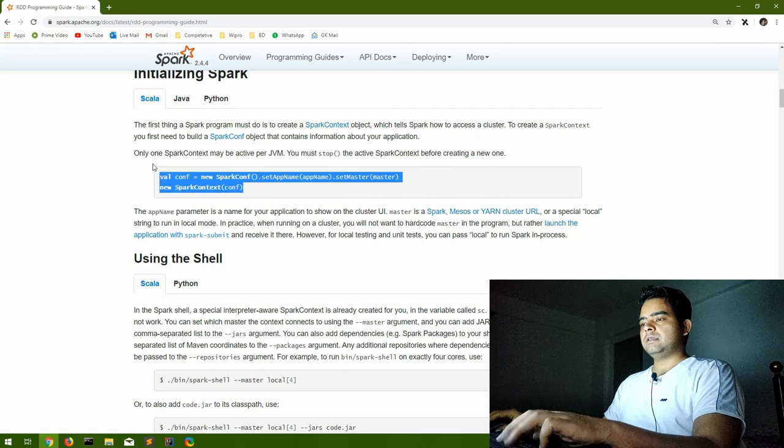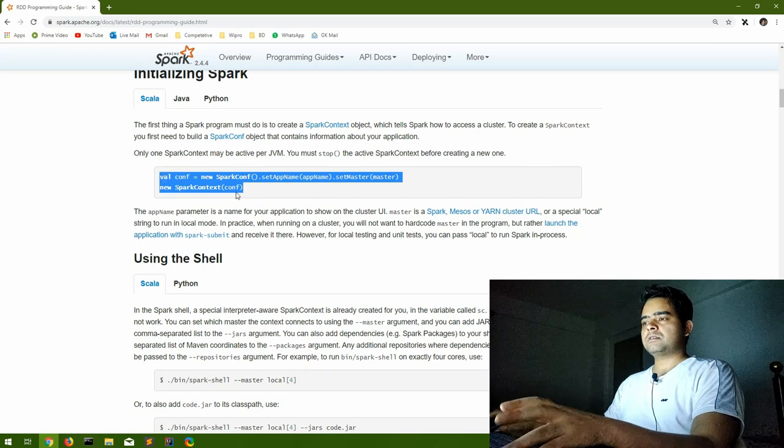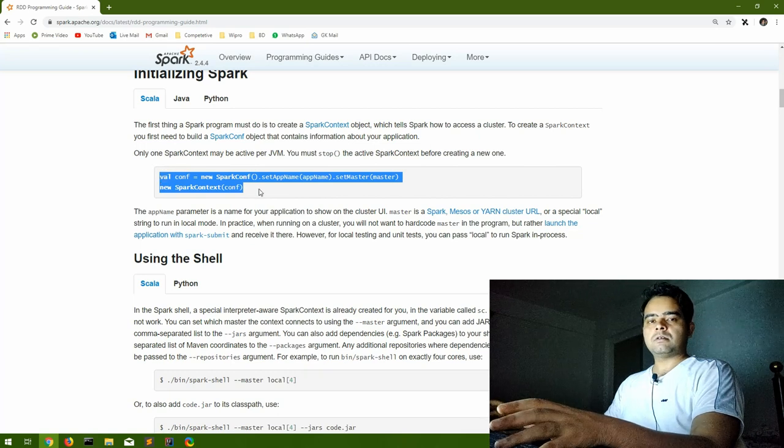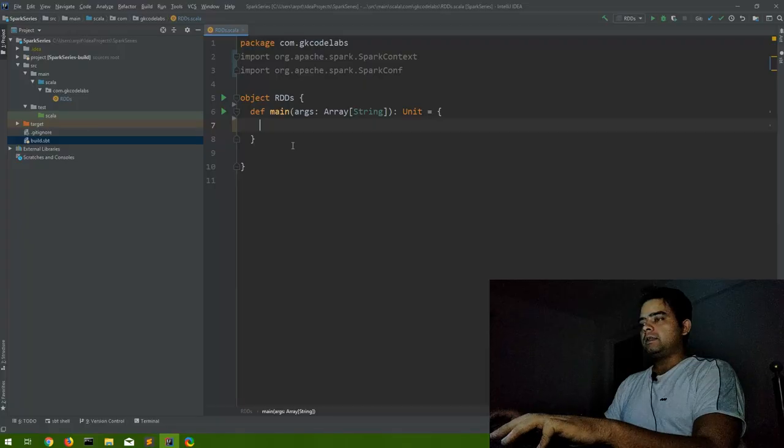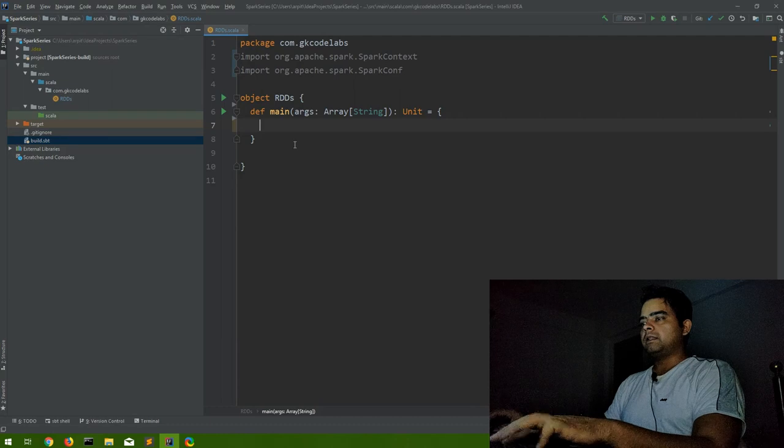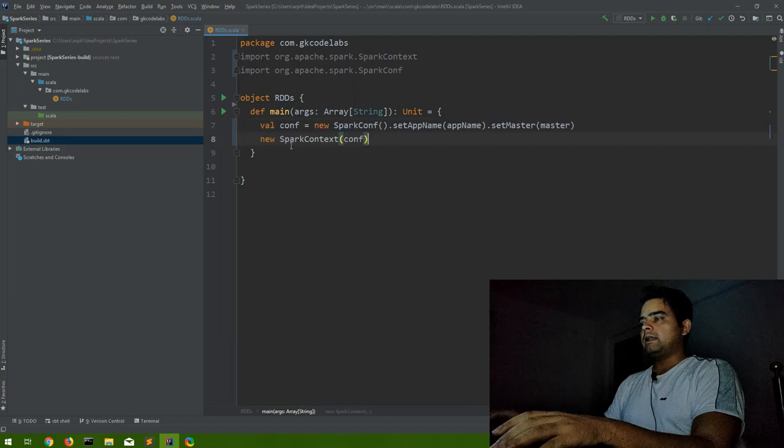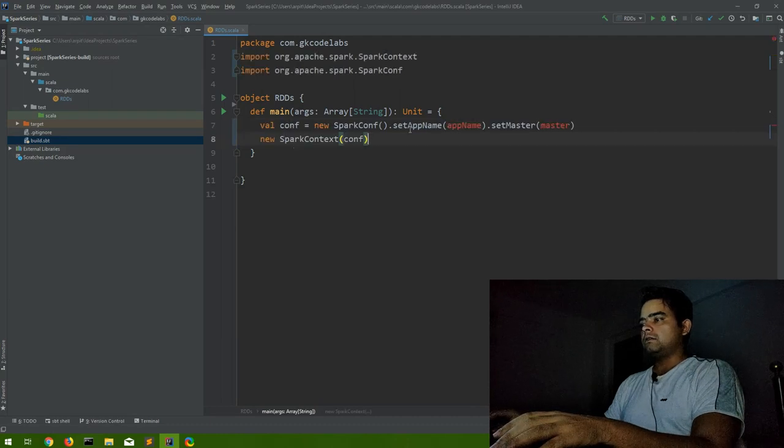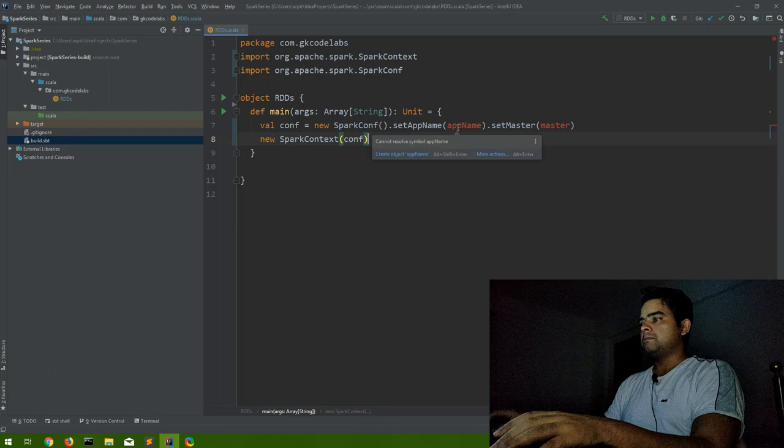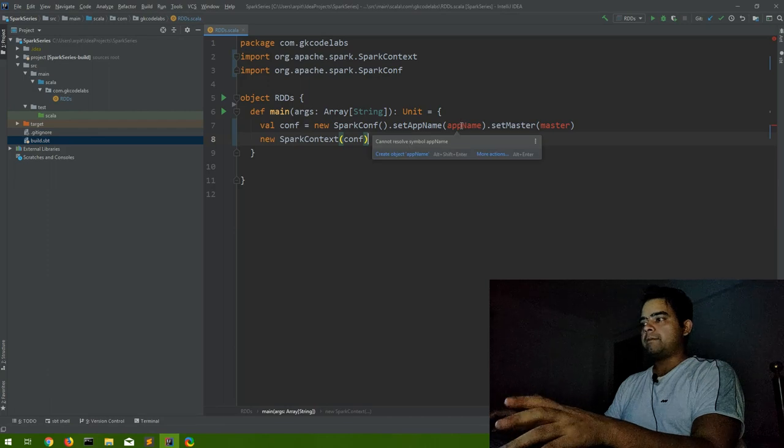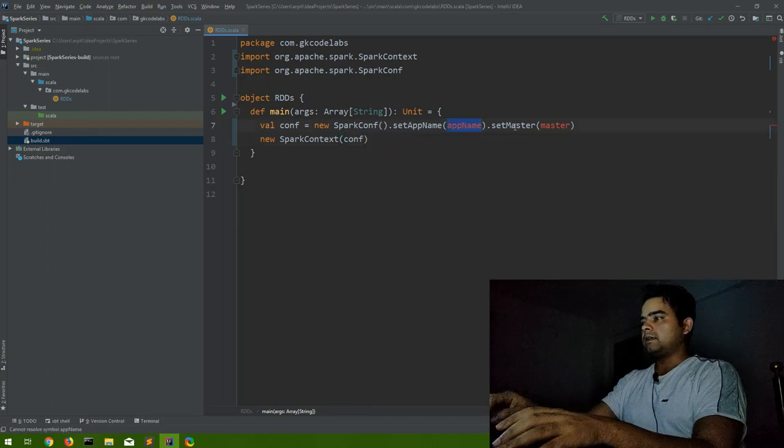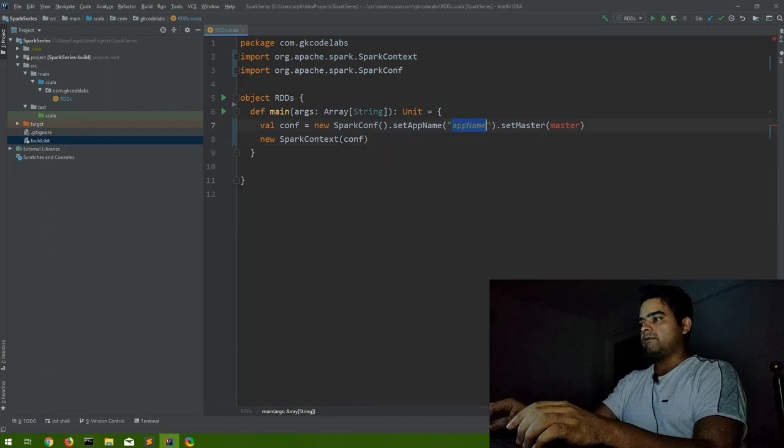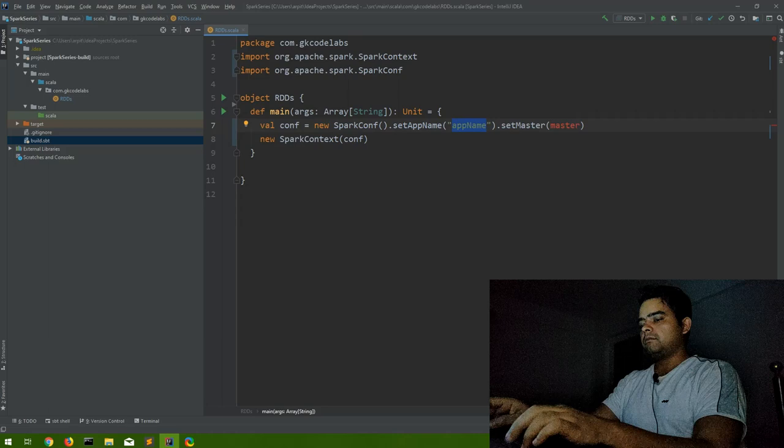Let me take this. I'm just copy pasting because I don't want to waste time. Let's see, in the main method I will create a SparkConf that will have an app name. Let's say I'll give it an app name 'Session One'.